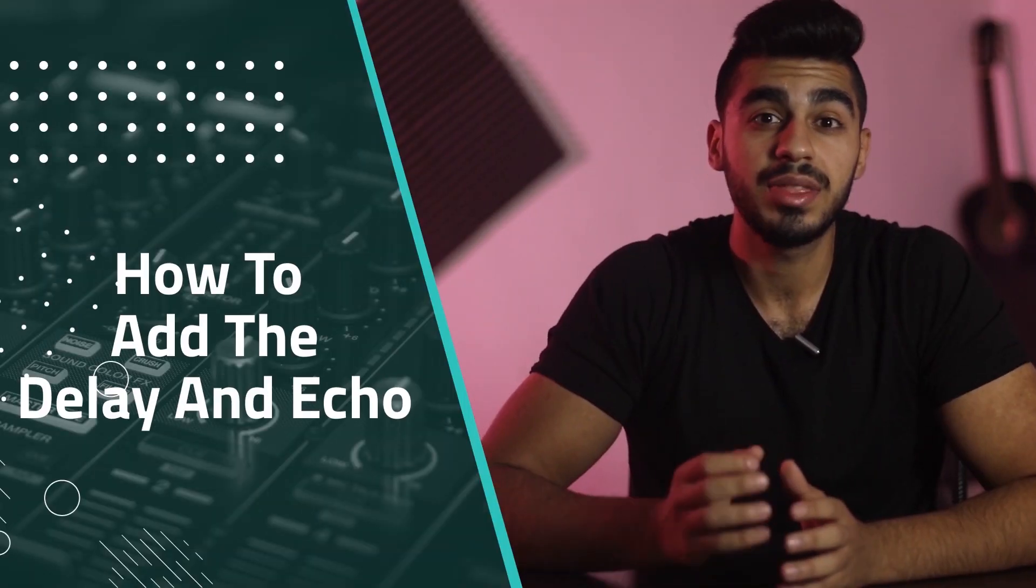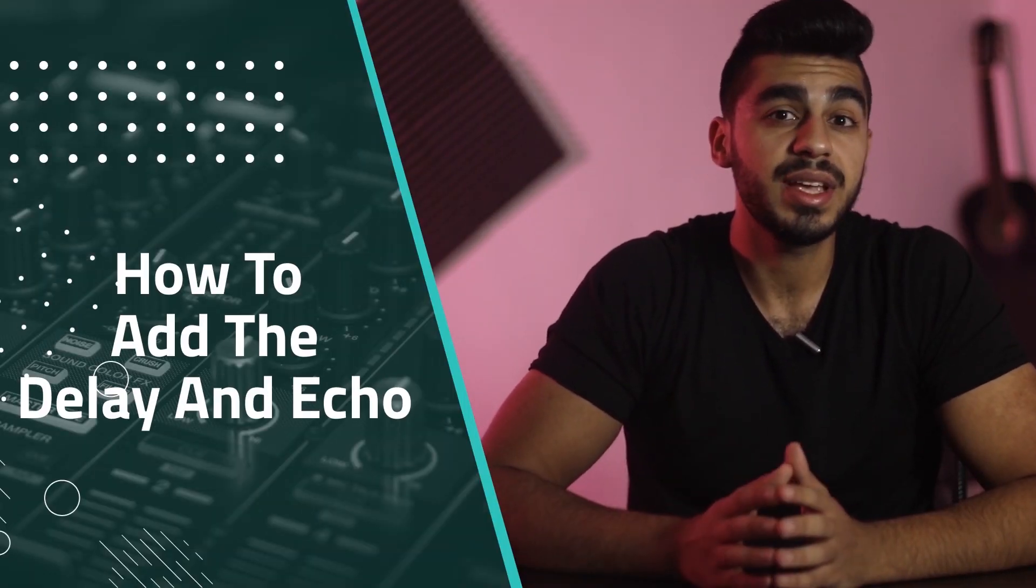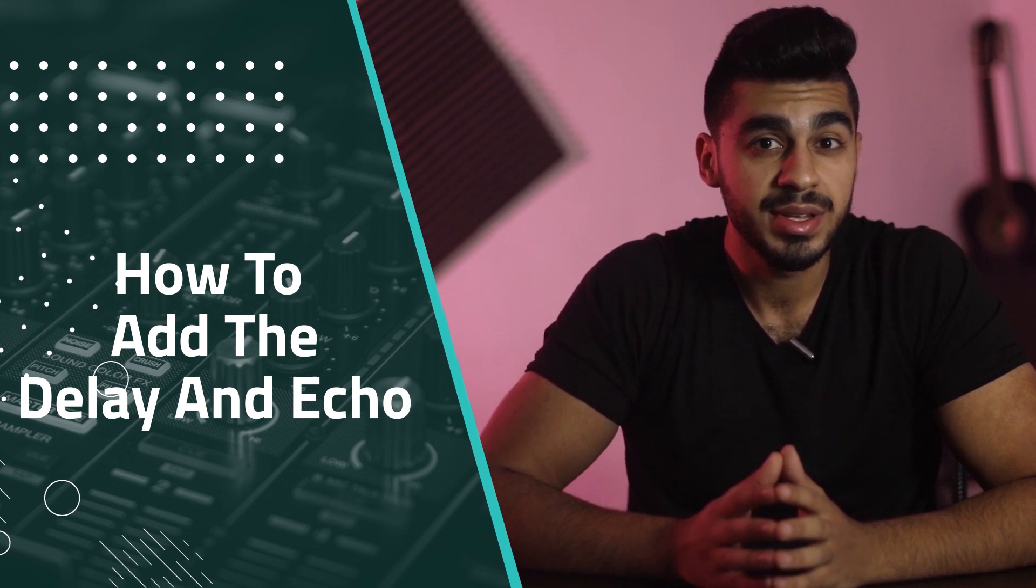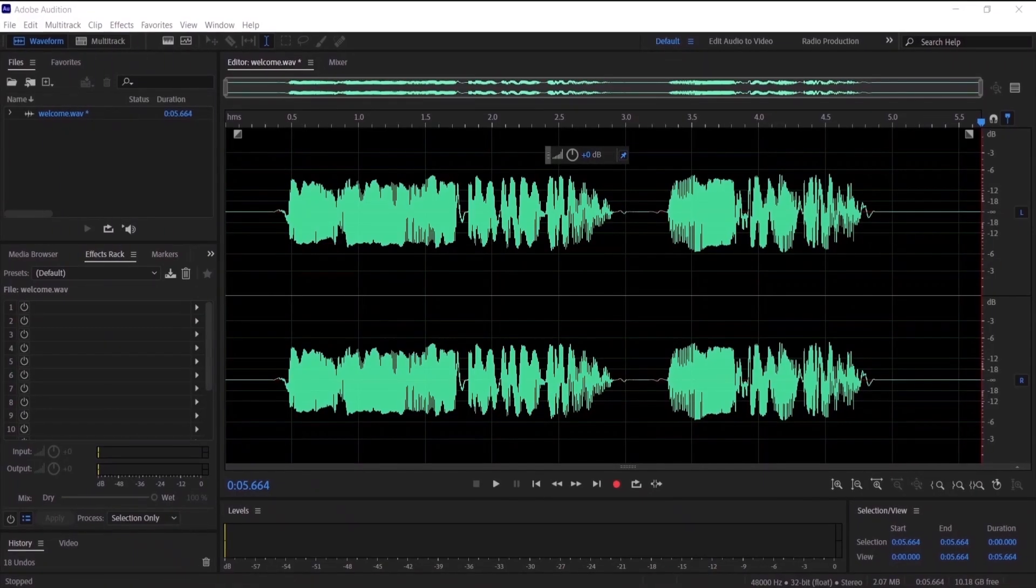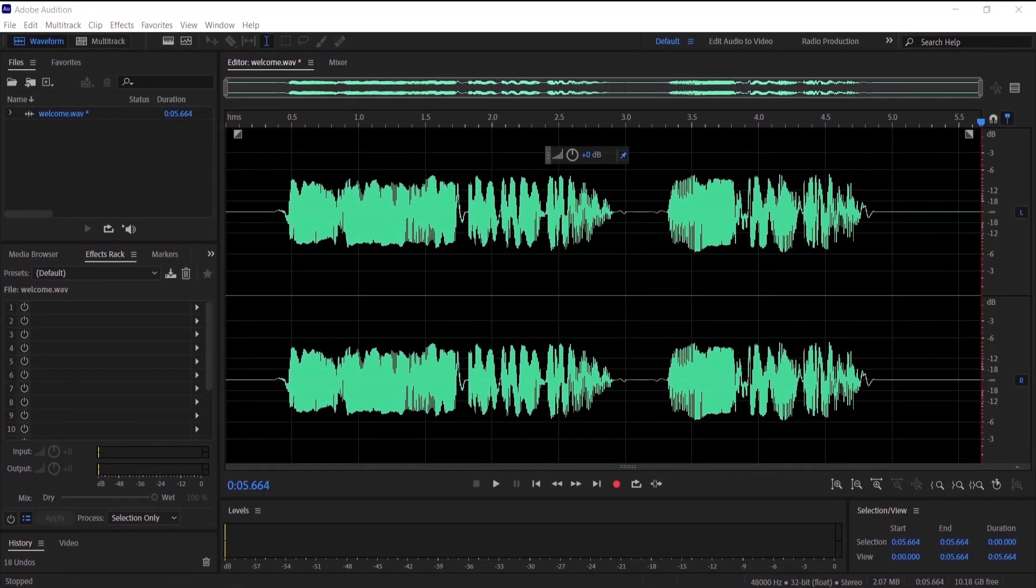Hi everyone, in this video I'm going to show you how to add the delay and echo effect on your audio files in Adobe Audition. So without further ado, let's get started.